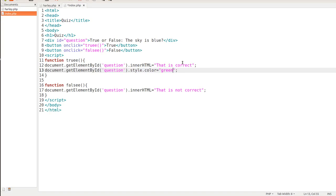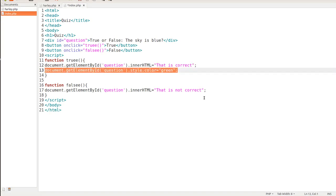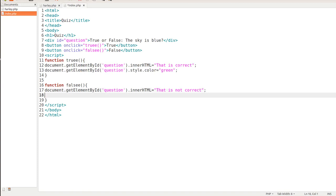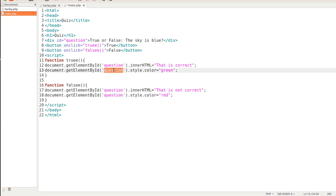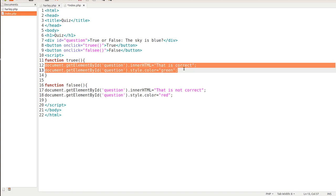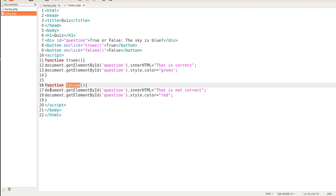And then, of course, if they click the false one, we're going to make that color red. So here's what's going on. We're still targeting the, if true is clicked, these things are going to happen right here within this function. If false is clicked, these things are going to happen.